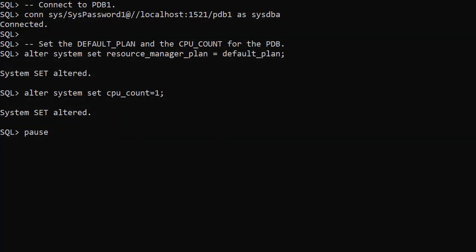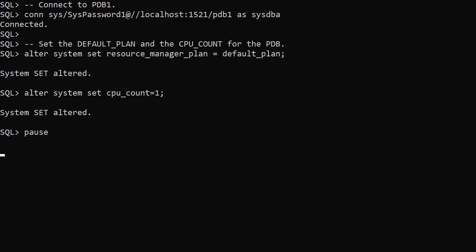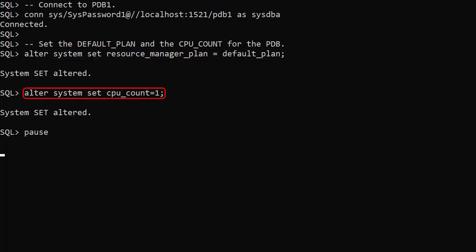We connect to the first PDB. For a PDB CPU_COUNT to take effect, we must have Resource Manager enabled. If we had a CDB level resource plan, that would enable Resource Manager, but in this case we don't. Instead we enable Resource Manager in the PDB, which also enables it for the whole instance including all open PDBs. We could use a custom resource plan, but we'll keep it simple and set the resource_manager_plan parameter to default_plan. Then we set the CPU_COUNT parameter to 1 for this PDB.